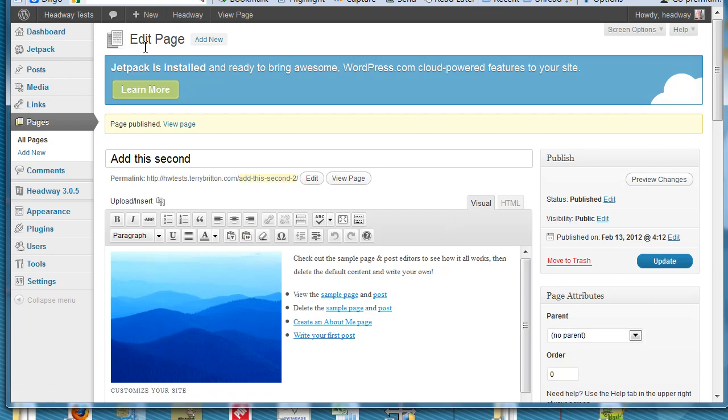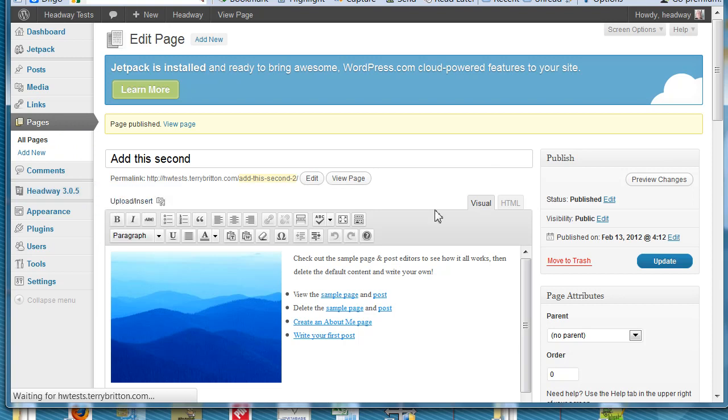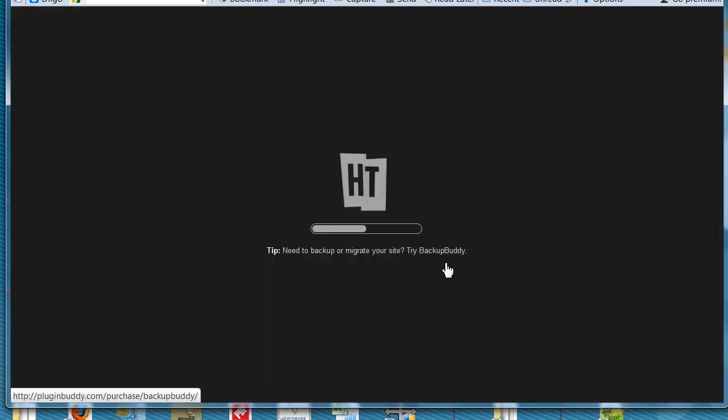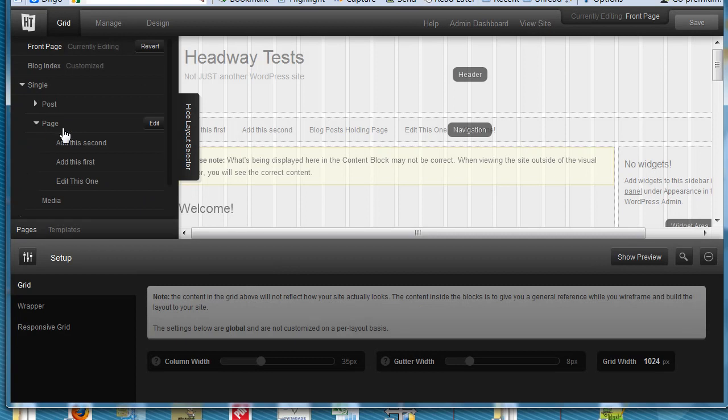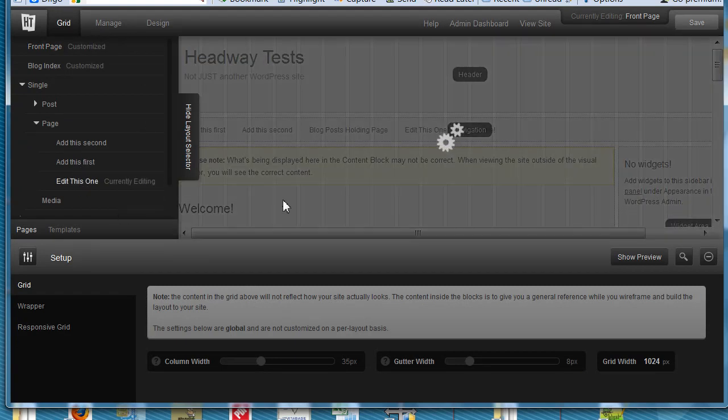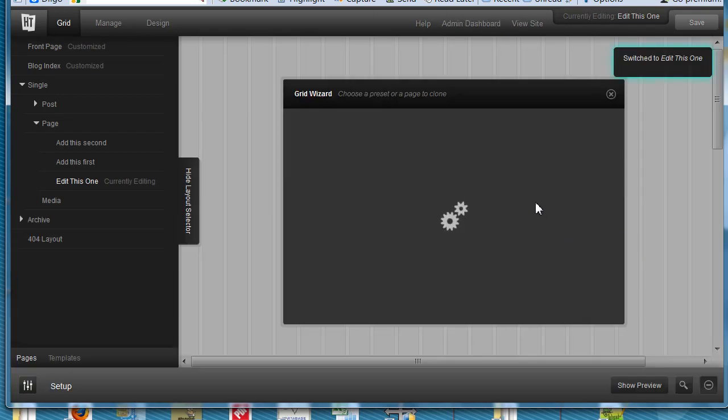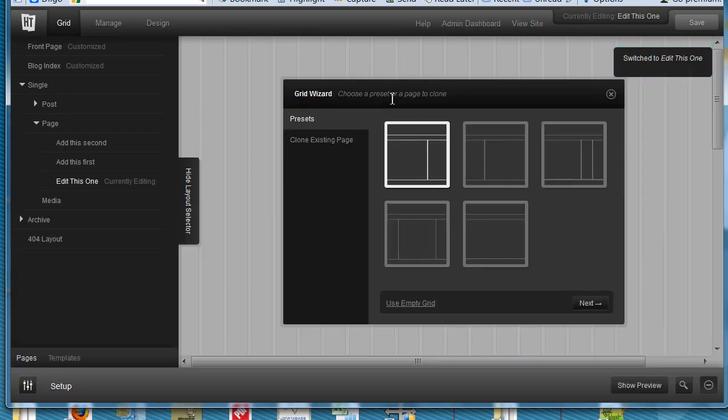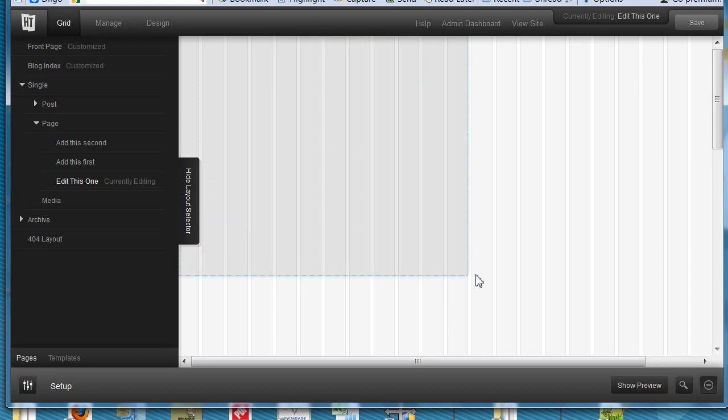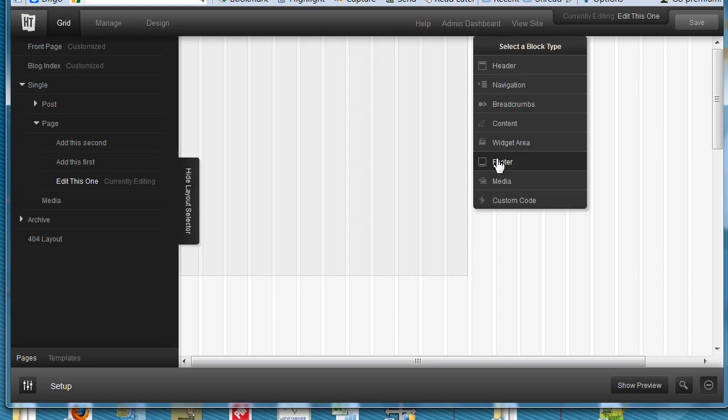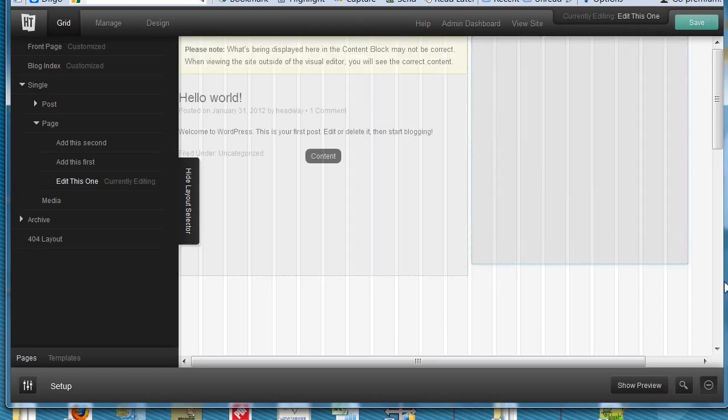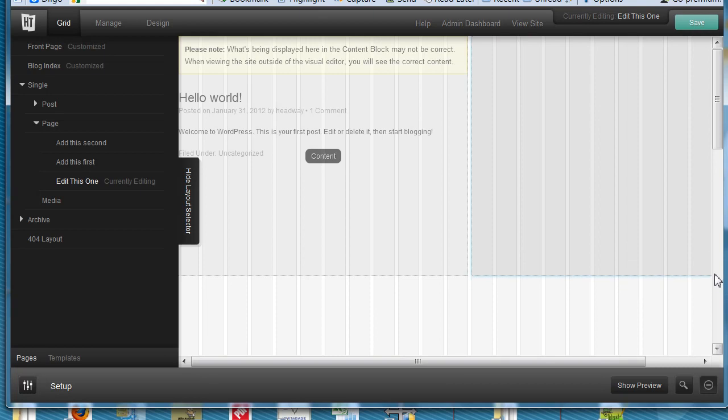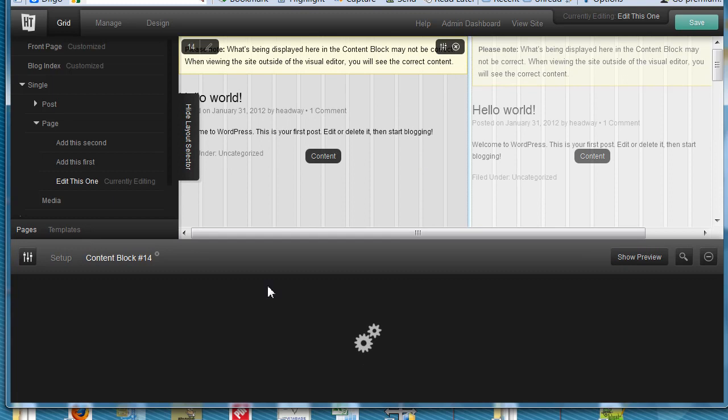So now we're going to go over here to the Headway grid and we're going to edit this post, that first post that we made in the grid editor. And we're going to add two blocks. So let's go ahead up here to single page and you see I have these pages. So edit this one. It's the one we're editing. Up comes the visual editor with the thing.